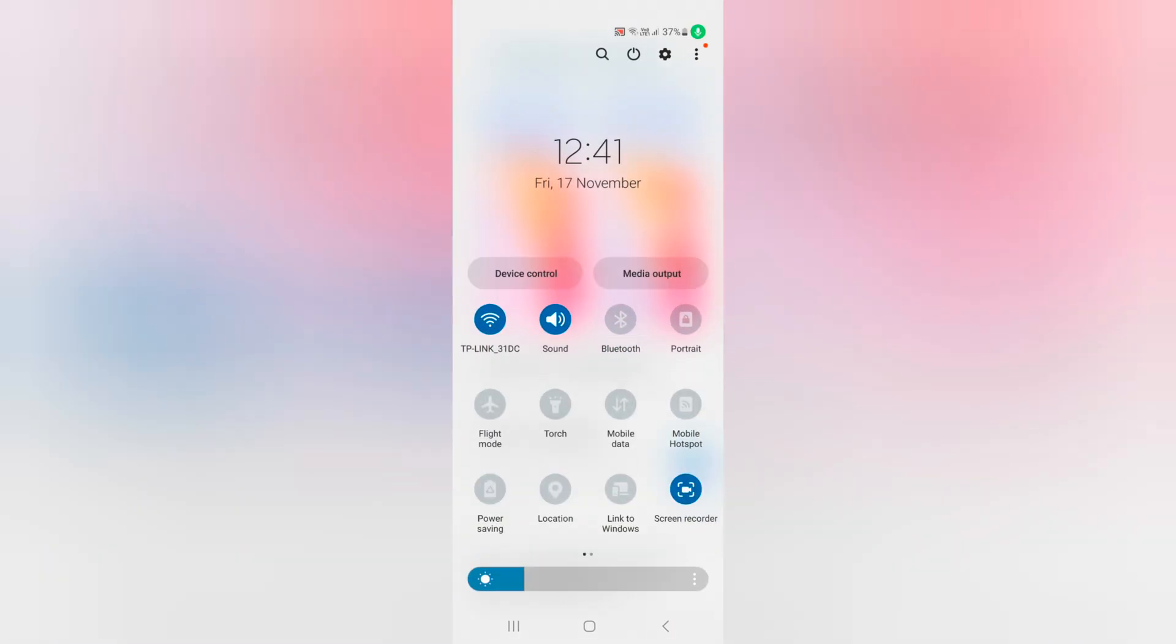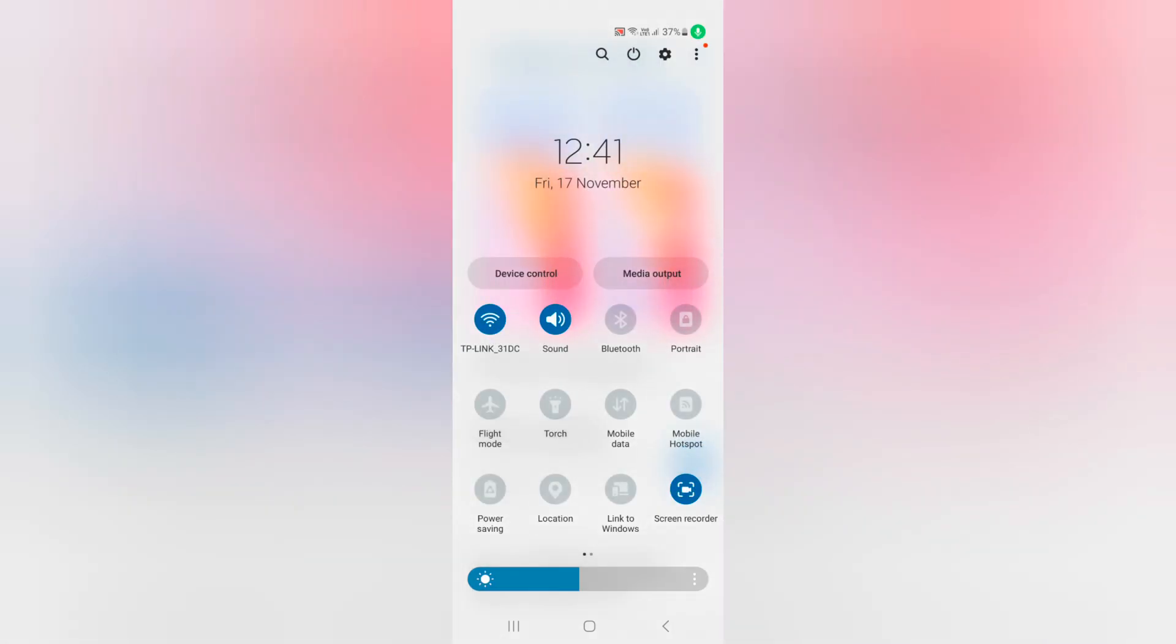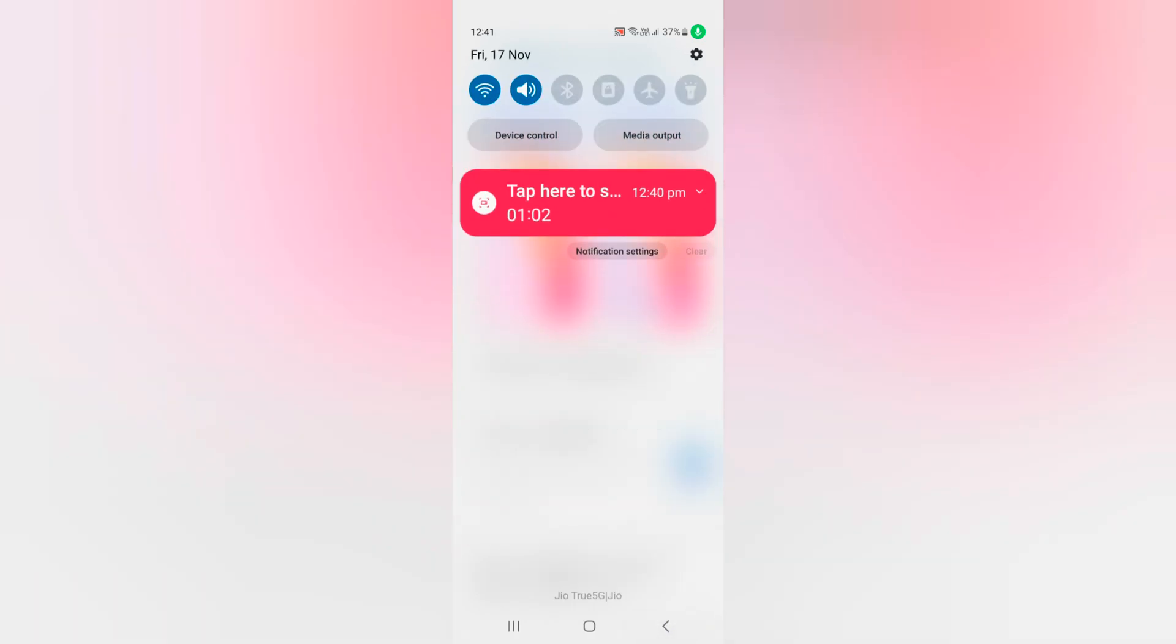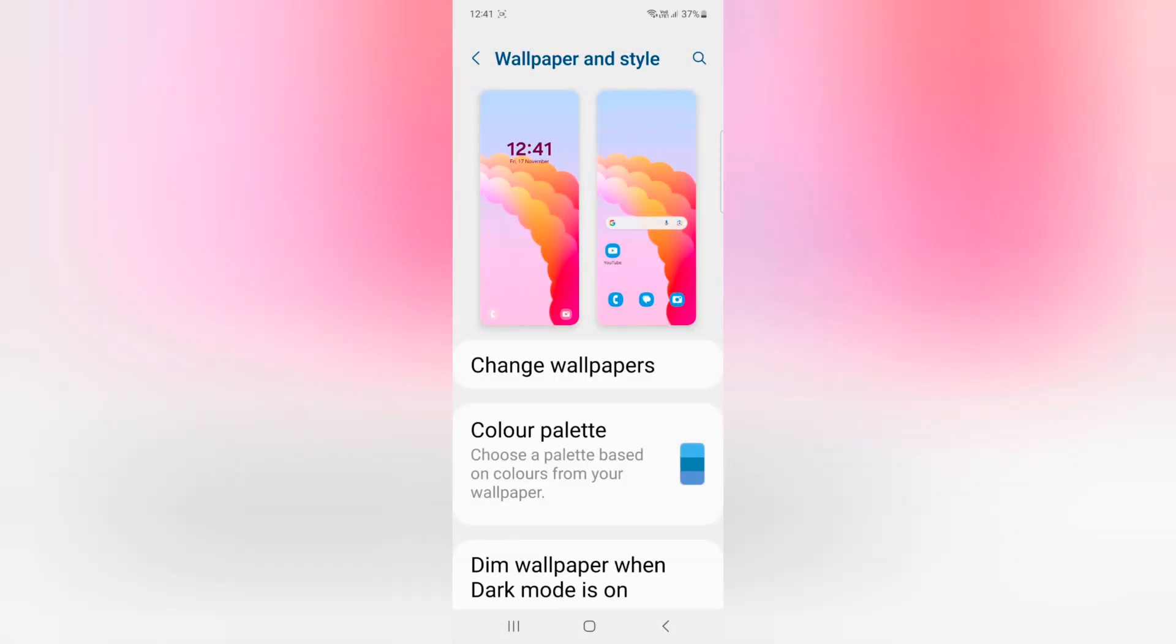Now swipe down the notification panel. You can see the quick setting tile icons, brightness, and toggle button colors have changed on your device.